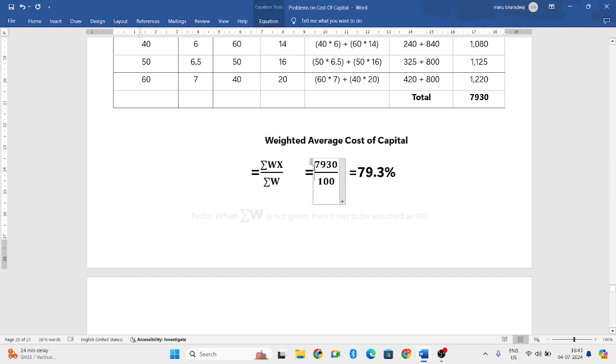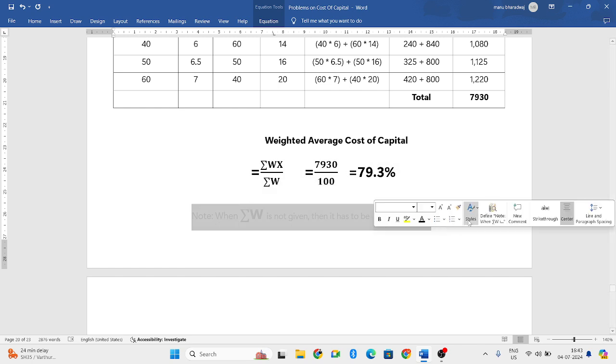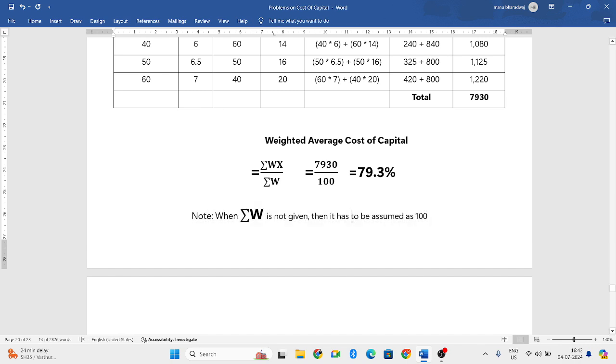So we need to find out the weighted average cost of capital. So 7930 divided by 100. Suppose, if regarding sigma W, if no information is given, then we will assume it to be 100. So 7930 divided by 100, if you do, we will get 79.3% that will be your composite cost of capital.